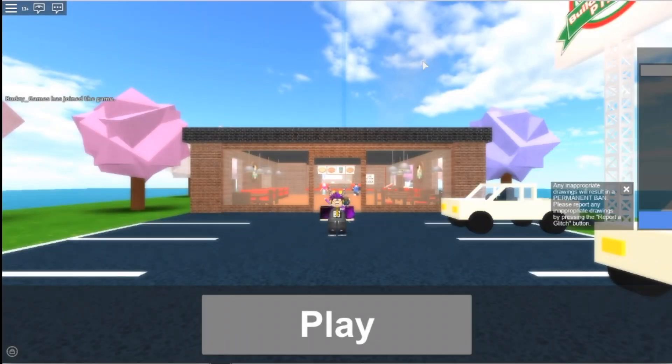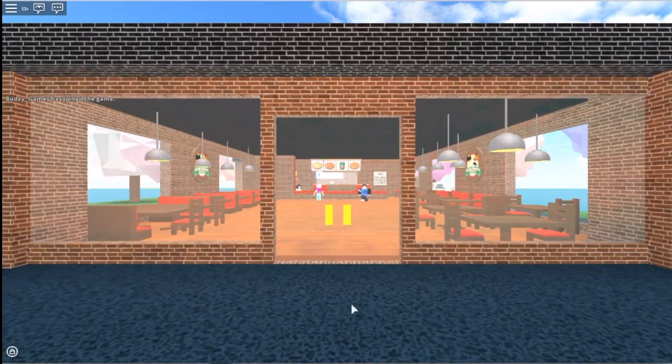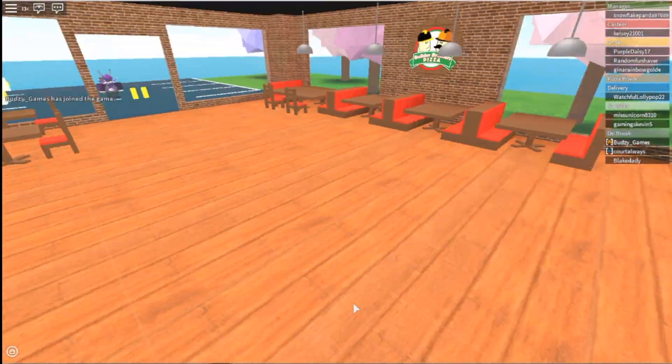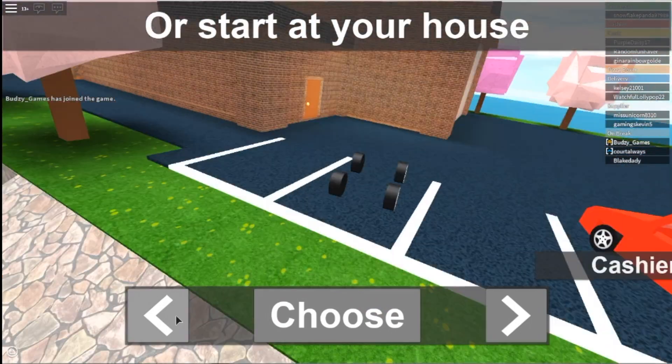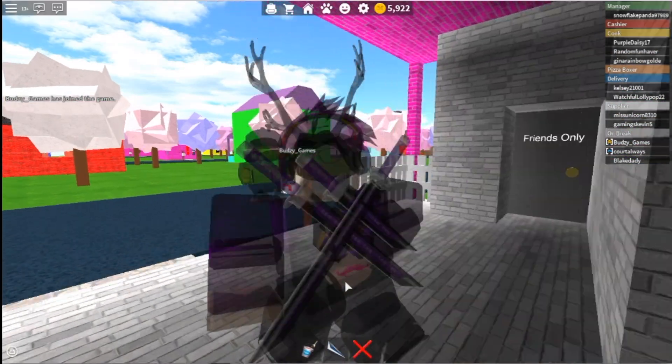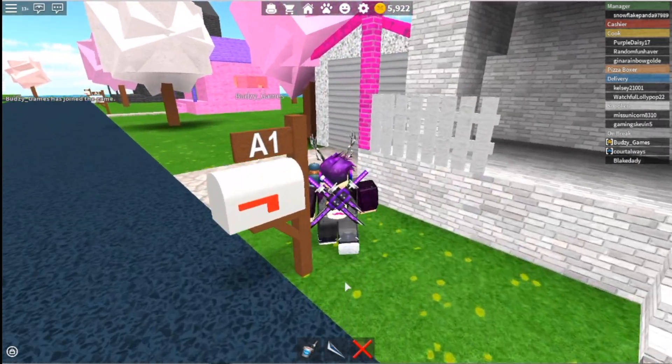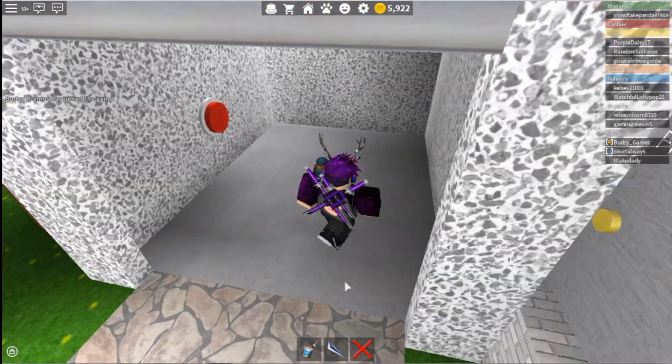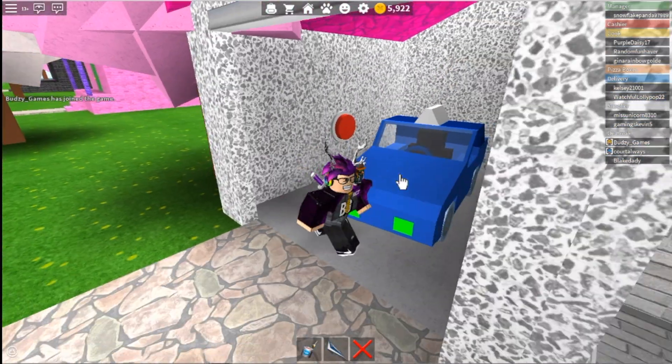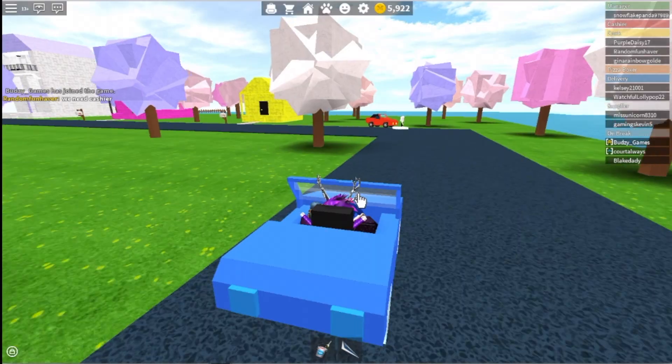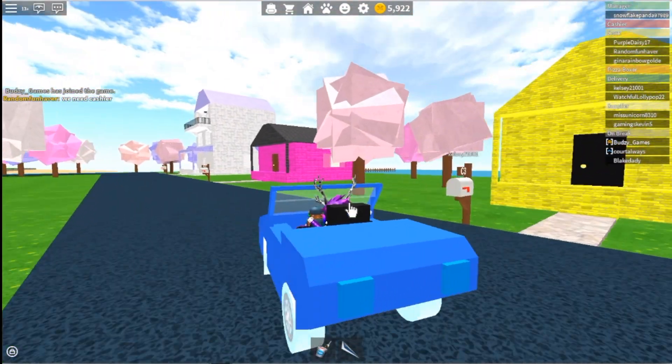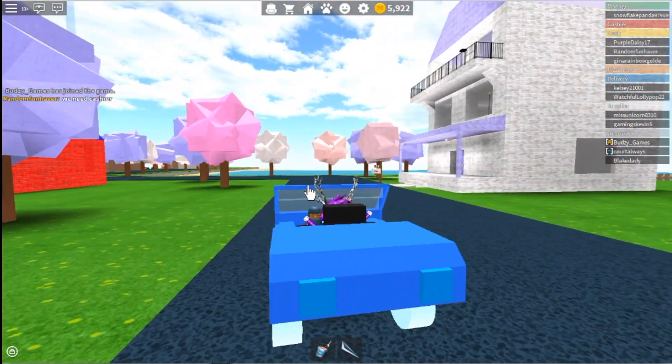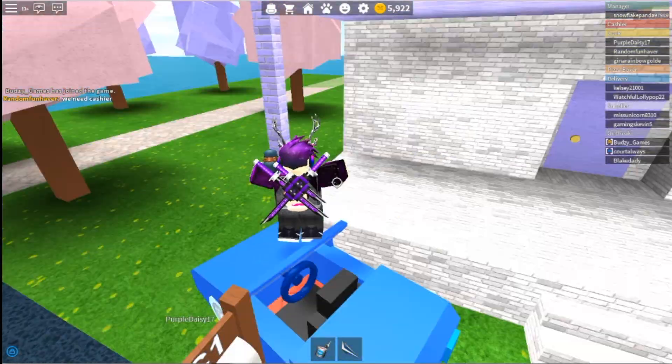So once you join into a normal server, you're gonna choose baker and head to your house. It's easier if you do that or you can become a delivery person, whatever, just get a car and go to the C row. As you can see it says C3, C2, C1. You're gonna head to C1 around here.